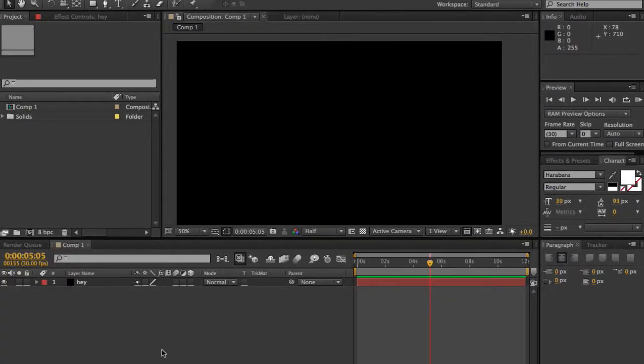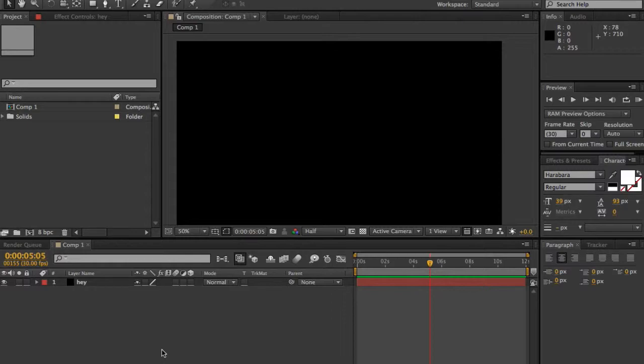Hey guys, Phoenix here, and today I'm going to be showing you a tutorial on keyboard shortcuts, the basic ones in After Effects. So, let's begin.